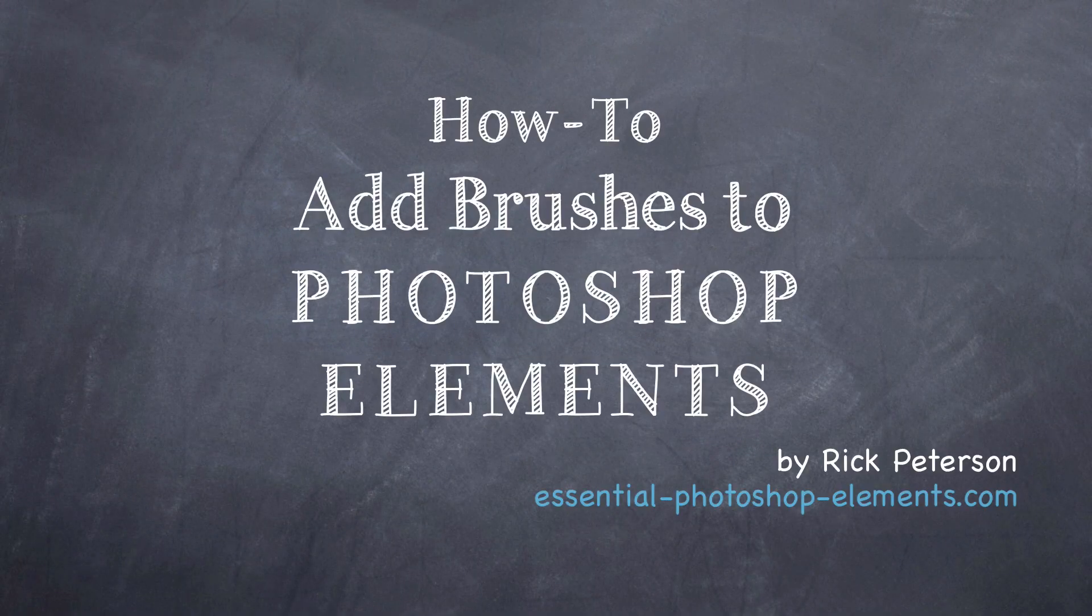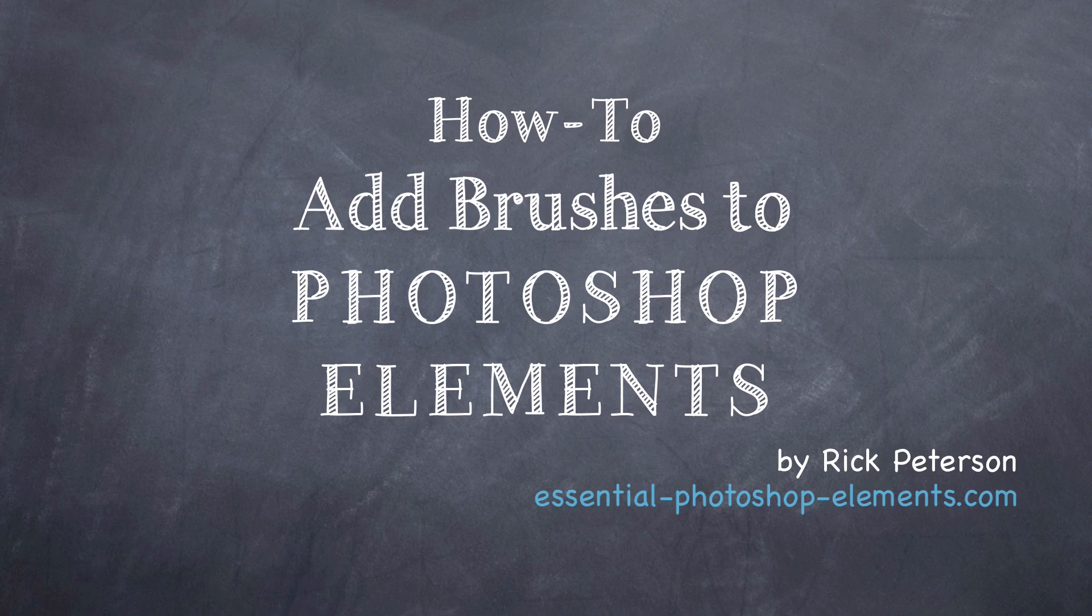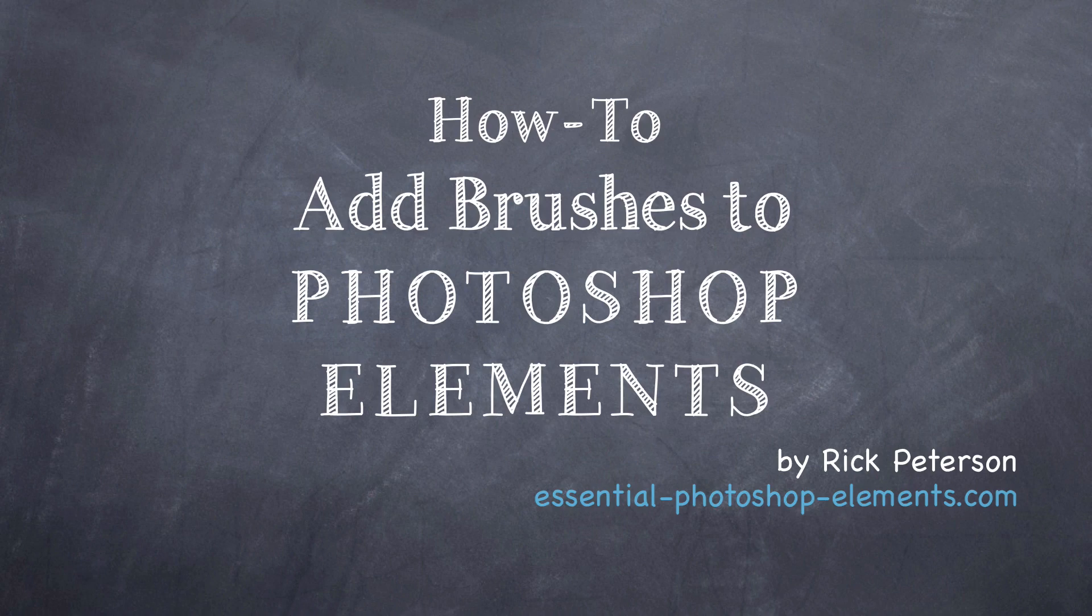That concludes this two-part video series on how to add brushes to Photoshop Elements. Until next time this is Rick from EssentialPhotoshopElements.com saying take care.